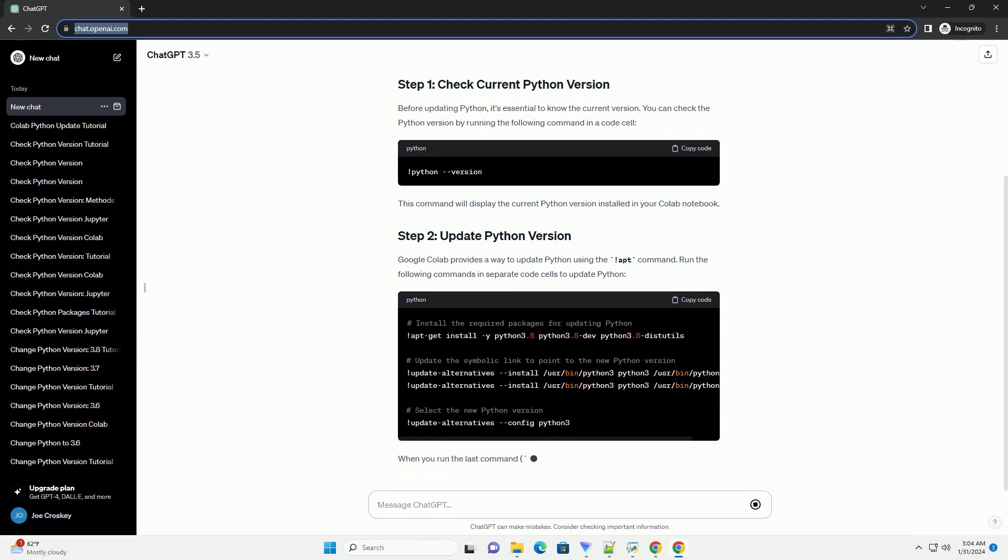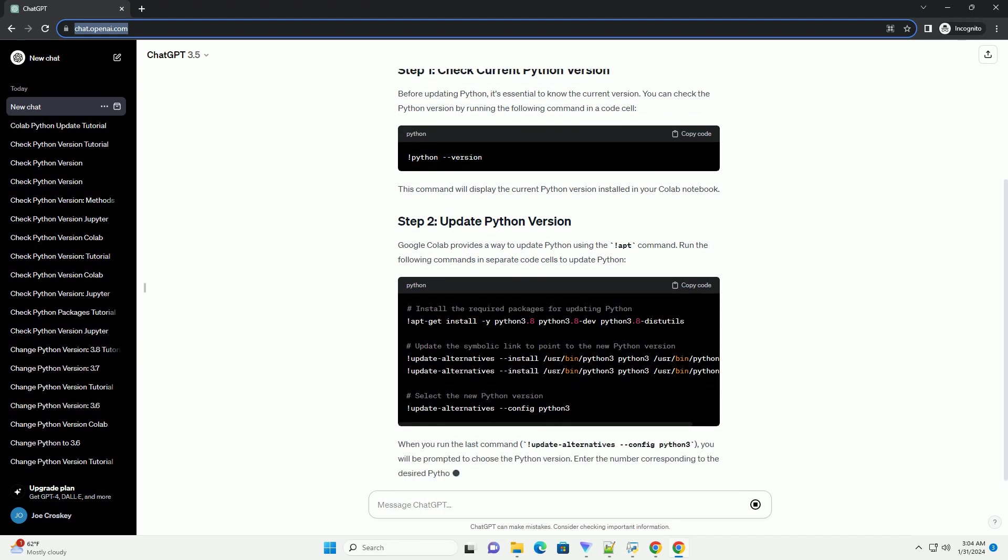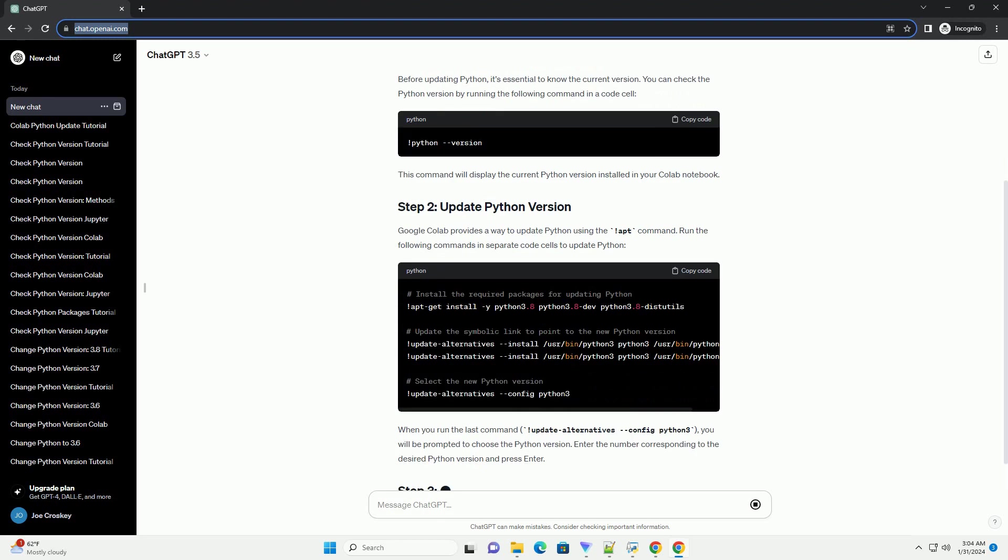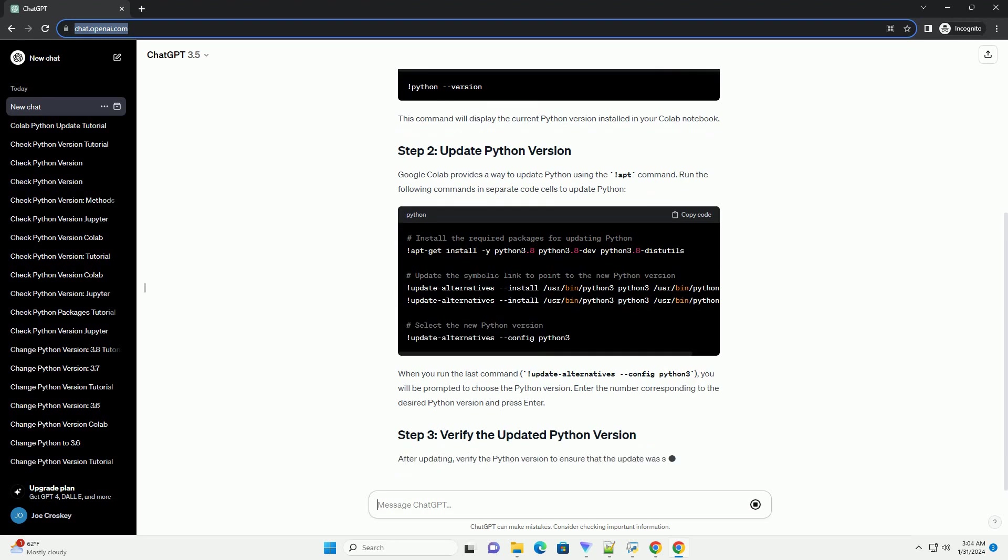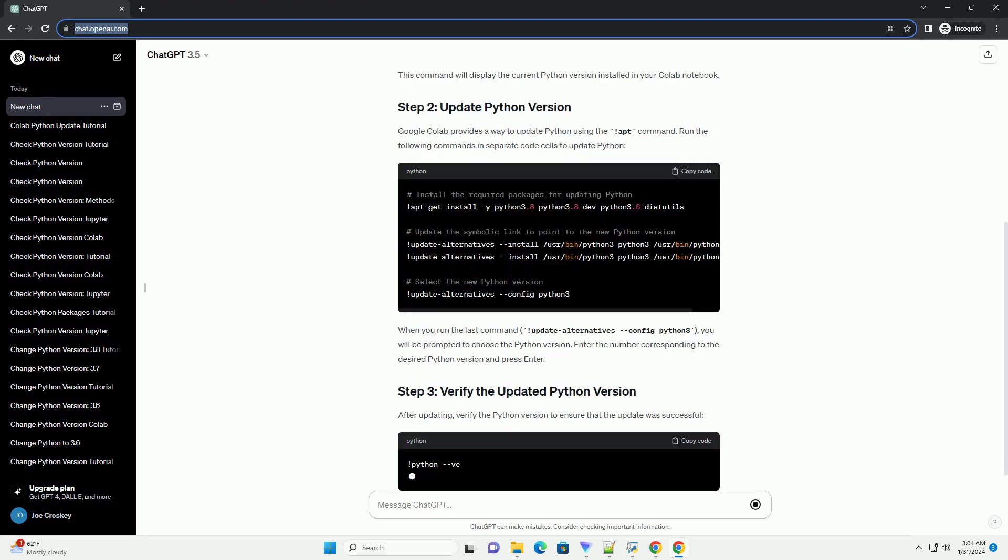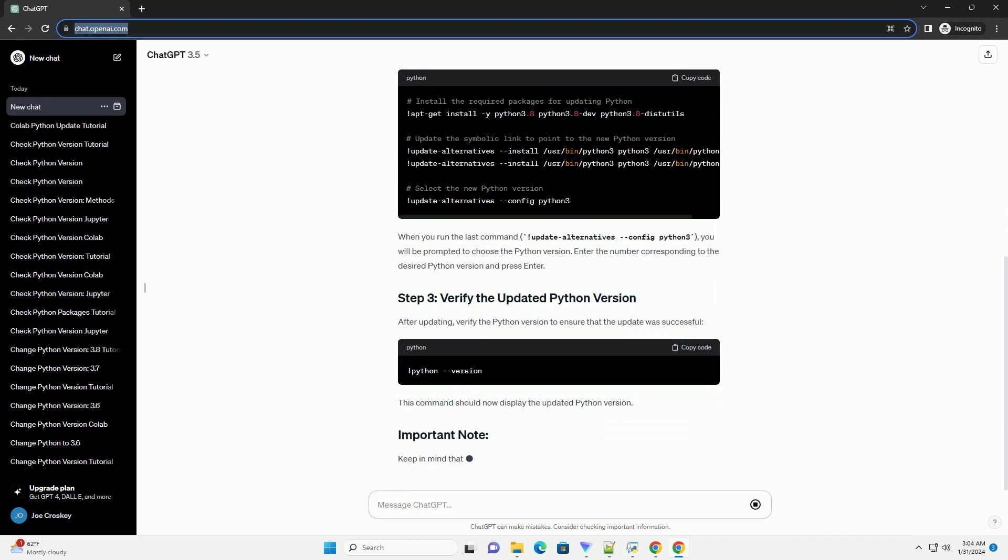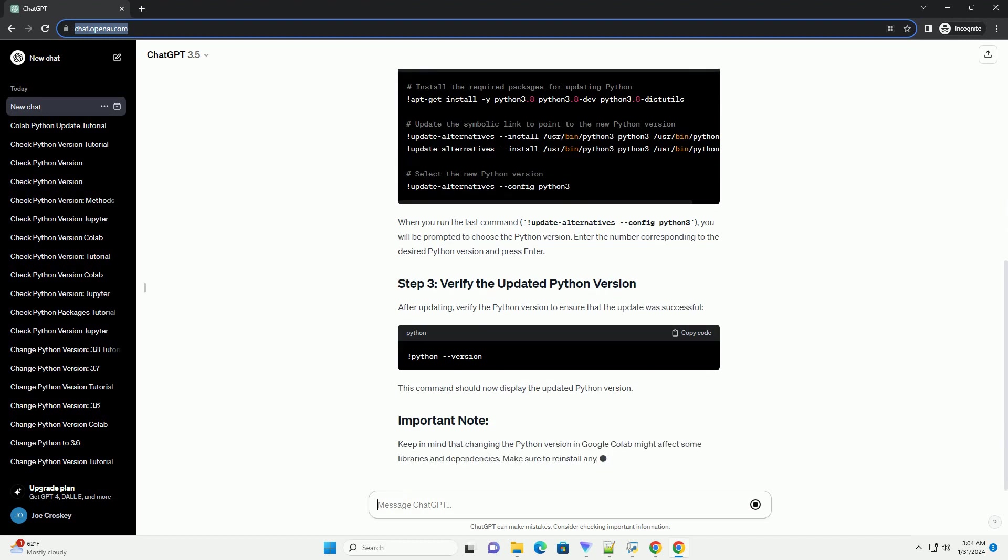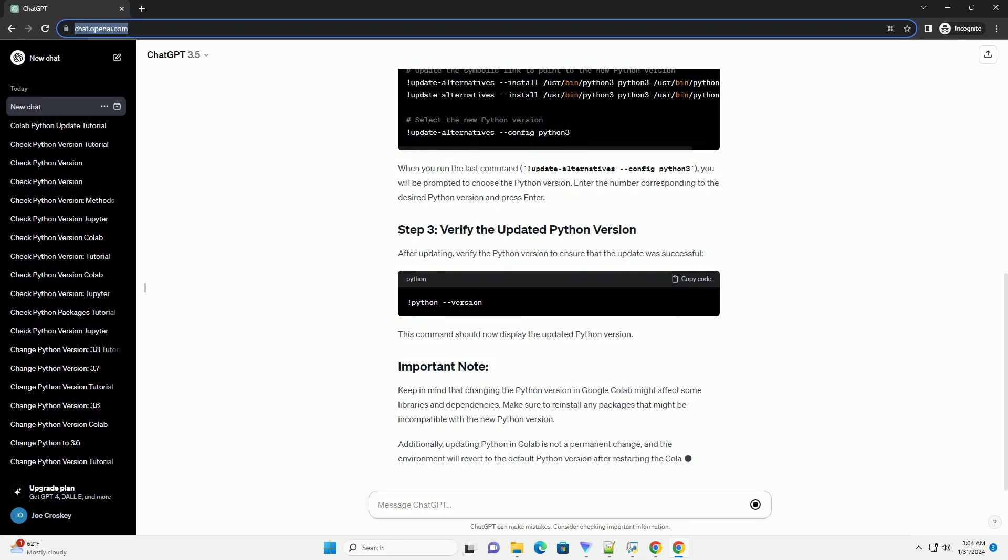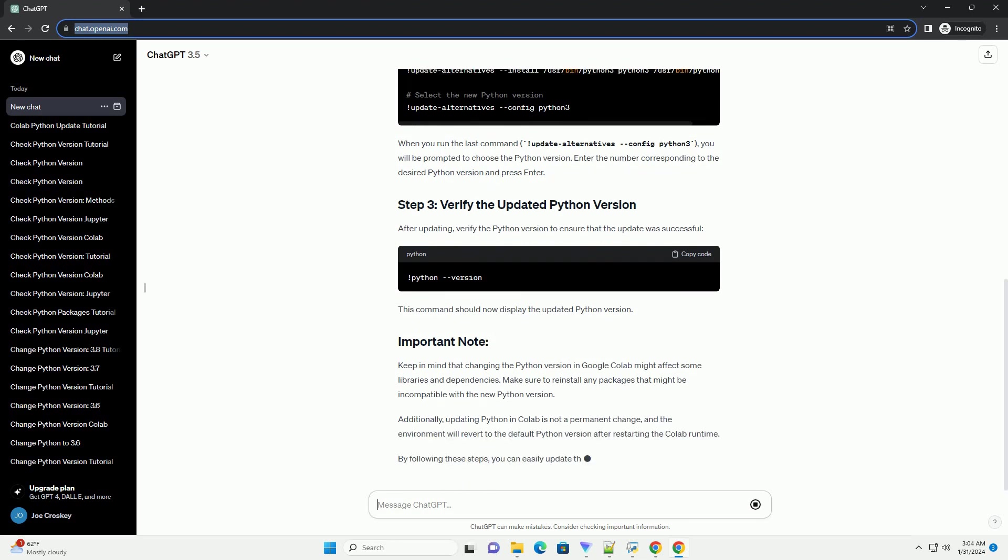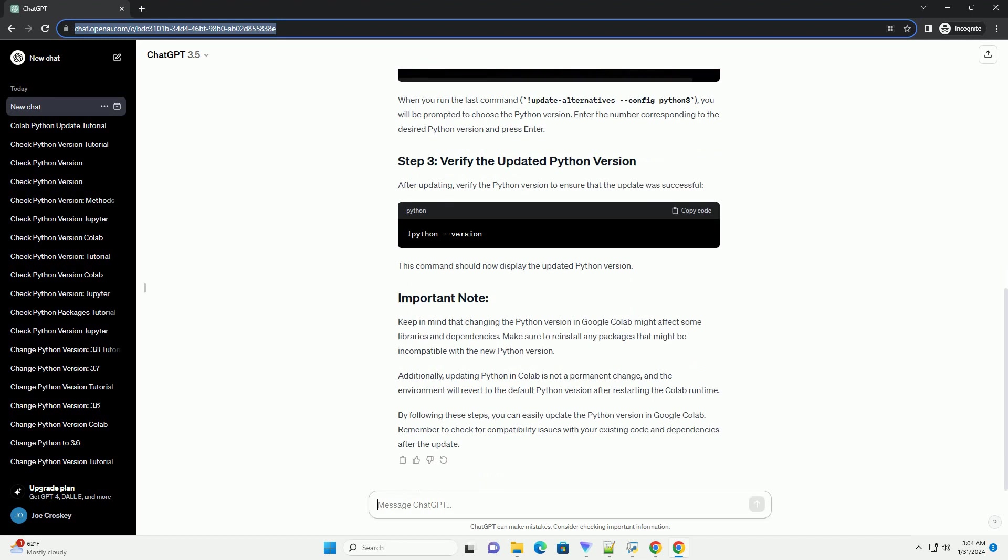Google Colab provides a way to update Python using the apt command. Run the following commands in separate code cells to update Python. When you run the last command, update-alternatives-config-python3, you will be prompted to choose the Python version. Enter the number corresponding to the desired Python version and press Enter.